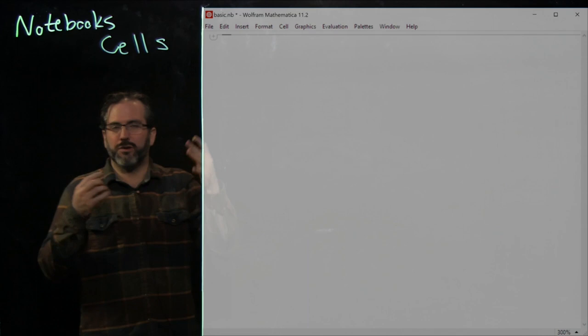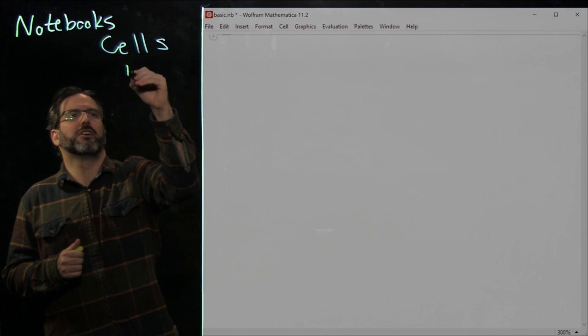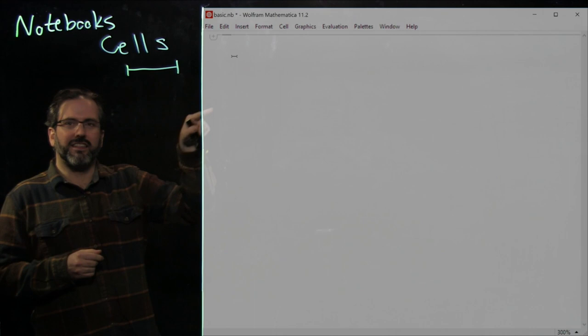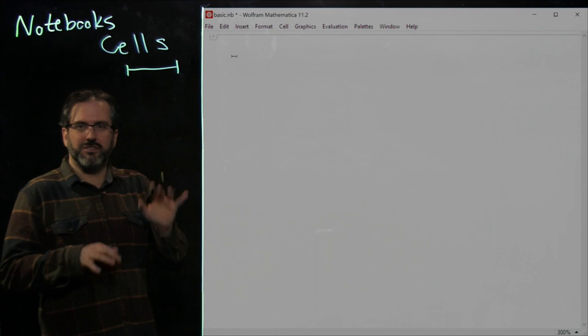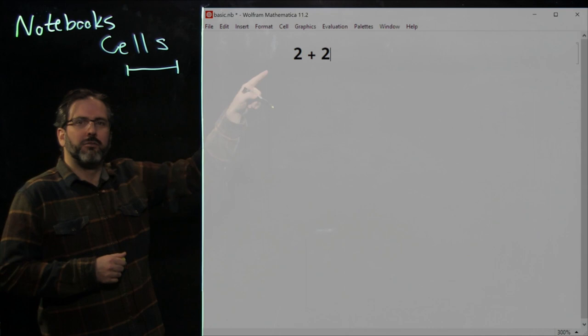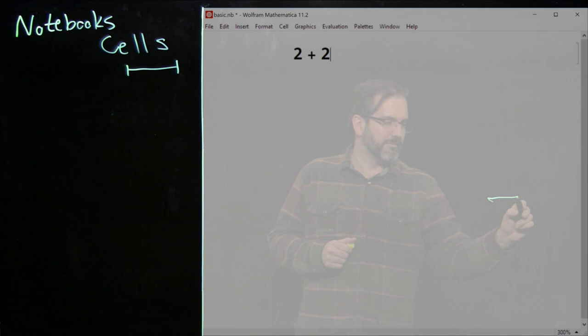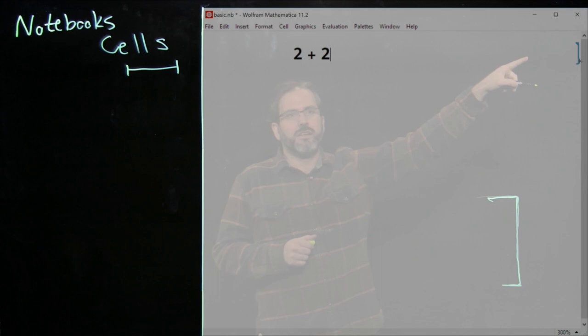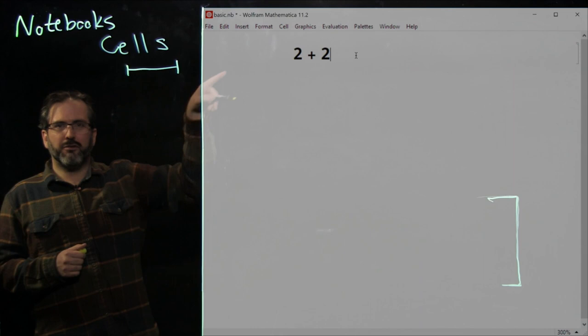A cell is equivalent to a paragraph of text. In order to put a cell into the Mathematica notebook, hover your mouse until your cursor becomes a little horizontal line. Then click and start typing. So let's click and start typing '2 plus 2'. By doing that, we've created a cell. This little square bracket on the side is called a cell bracket, and it tells you there's a unit of code inside the notebook.